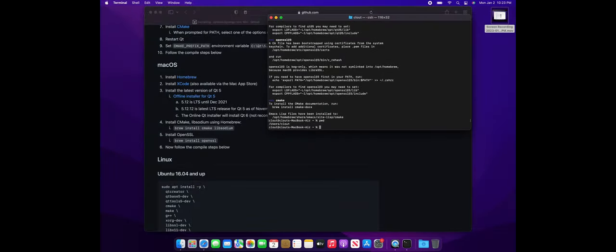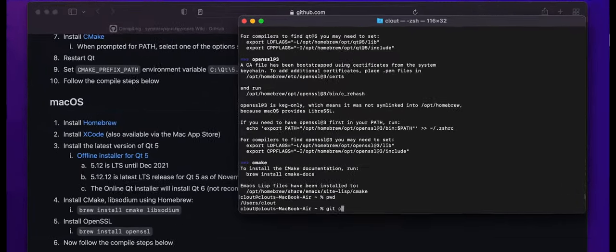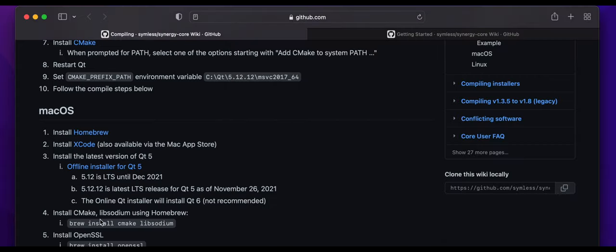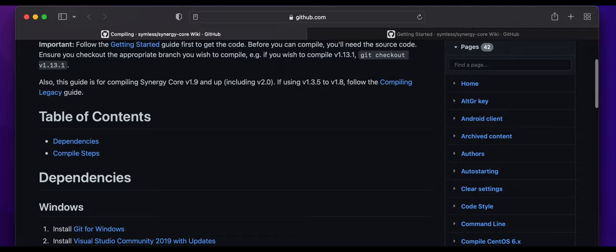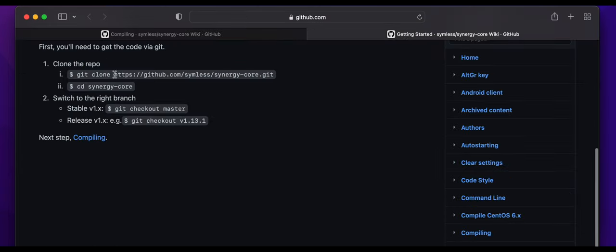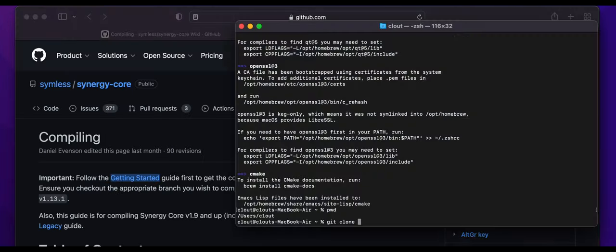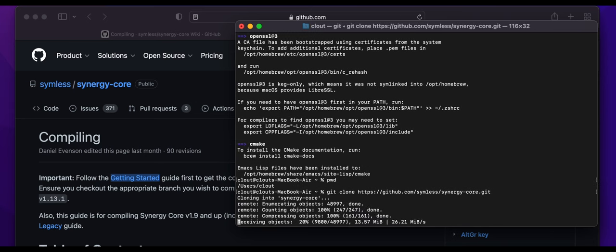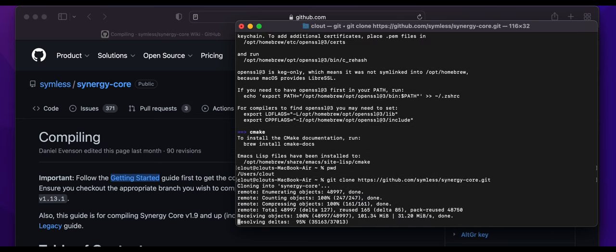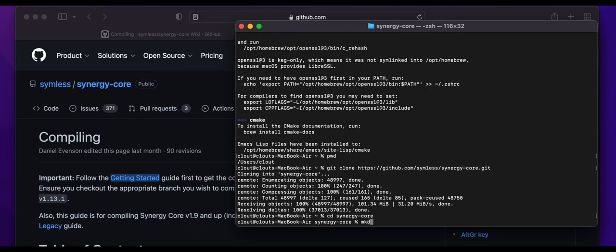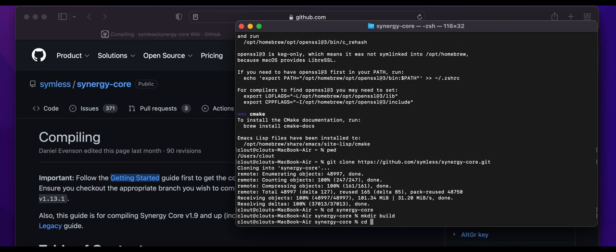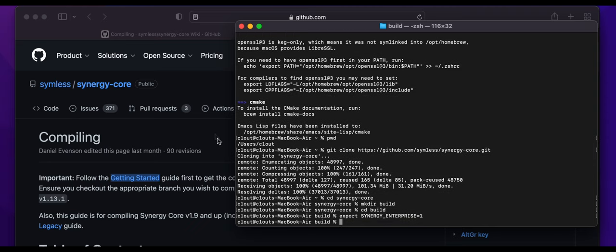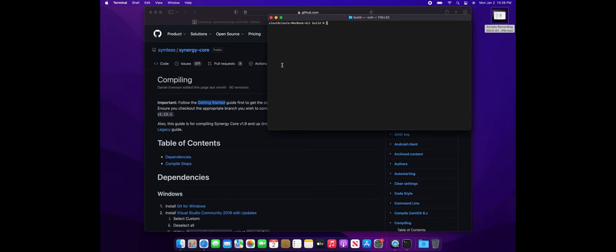Once those packages are done installing, we're now ready to start building the application. So the first thing we're going to want to do is clone the source code project just like we did for Windows. And then make your build directory inside your Synergy core project and make sure you set the Synergy Enterprise variable to one so that the full version of the application is built. Make sure to switch to the latest version release.